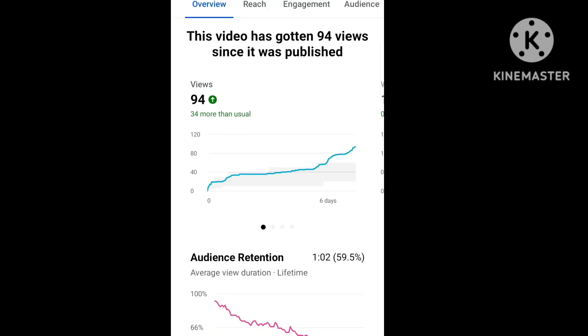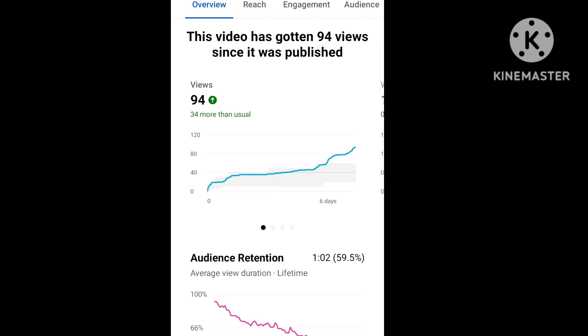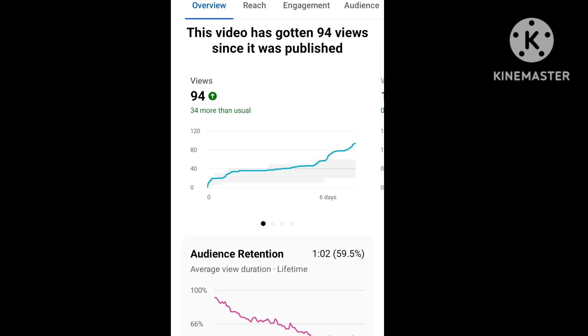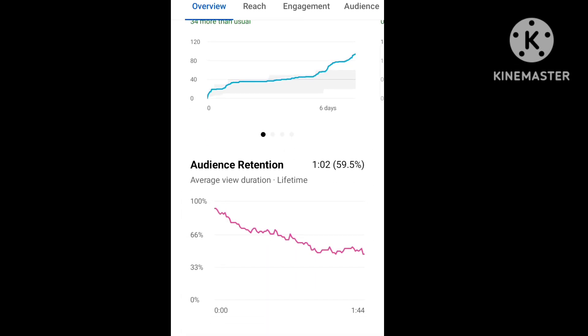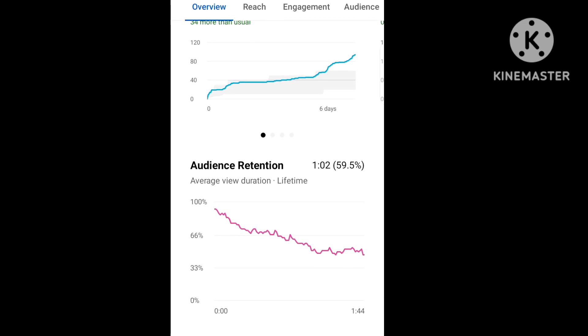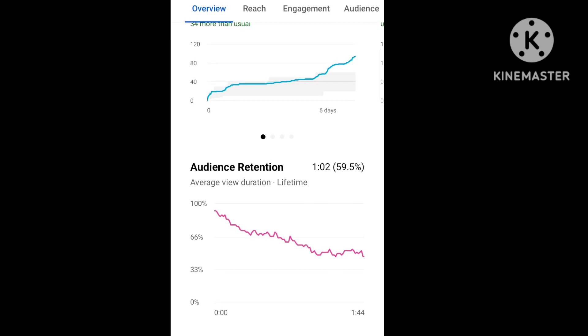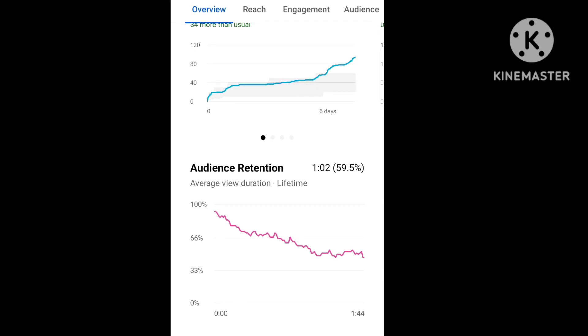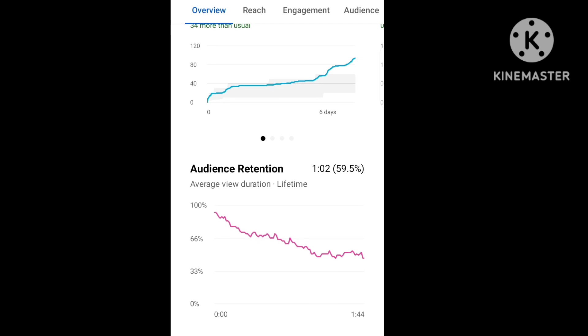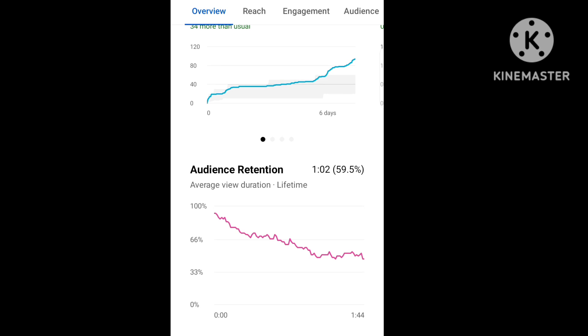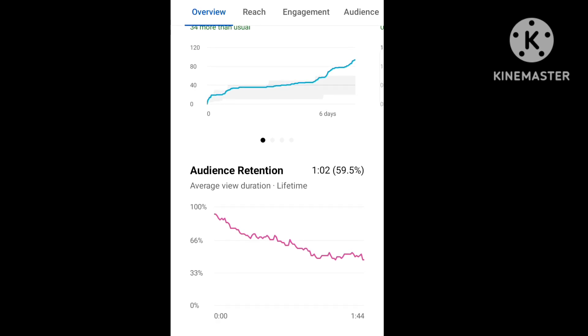In video analytics, we see how this graph goes up over 6 days. Audience retention means how long viewers watch your videos. It depends on your content - how strong, valuable, and informative your content is.